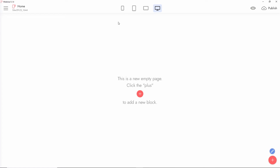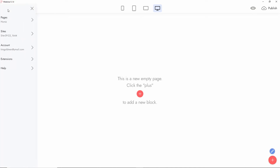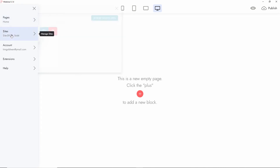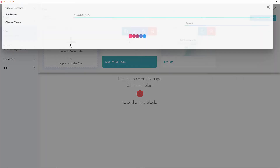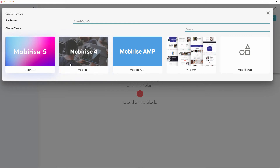The dashboard looks more or less the same as version 4. As you know, MobiRise is an extremely easy-to-use drag-and-drop website creator. All you have to do is come here, manage sites, or create new sites. Let's start a new site — you can choose MobiRise 4, MobiRise AMP, or Vision M4 which I just installed.